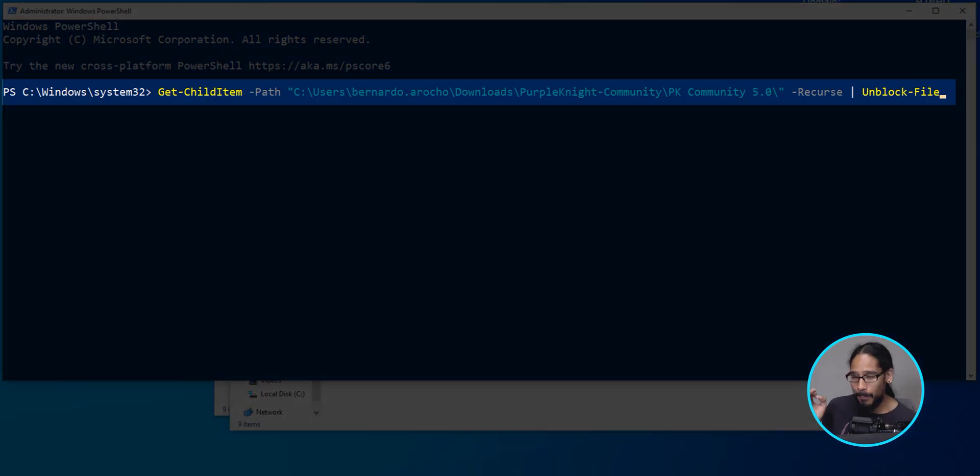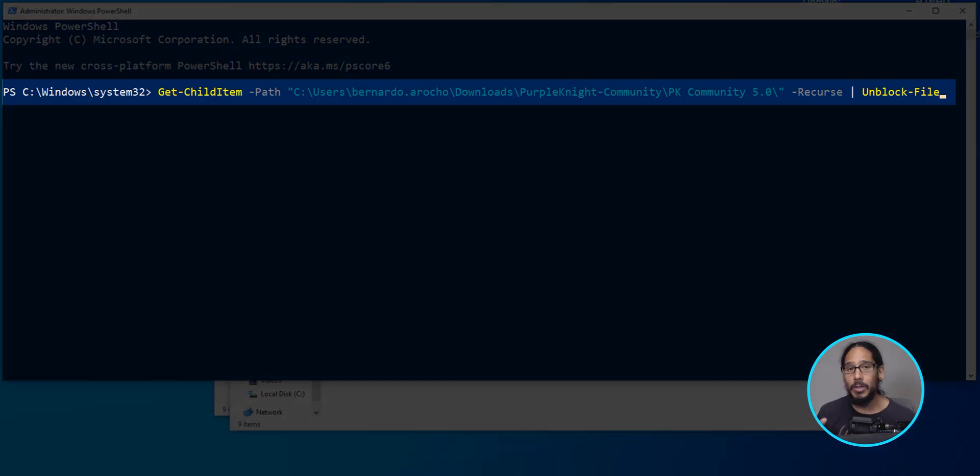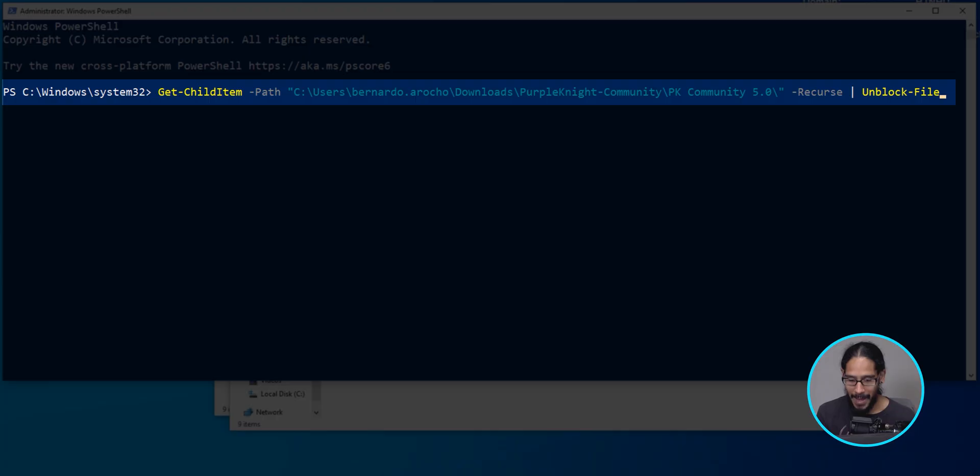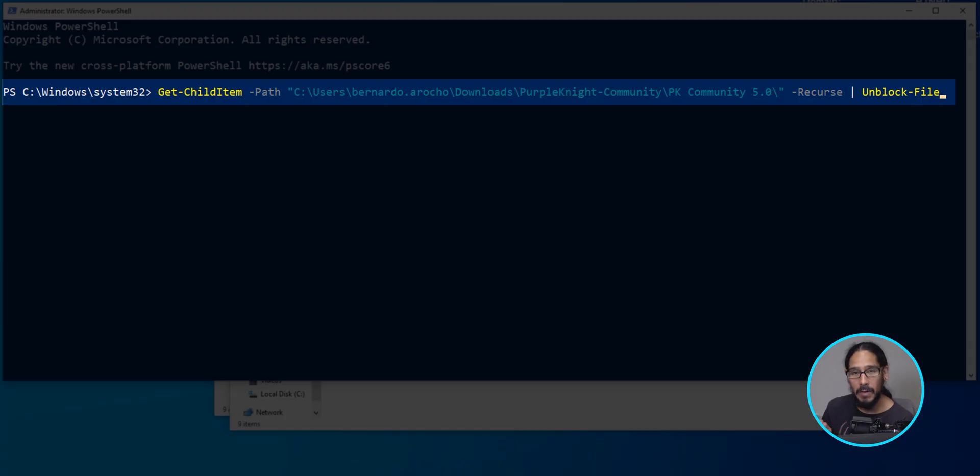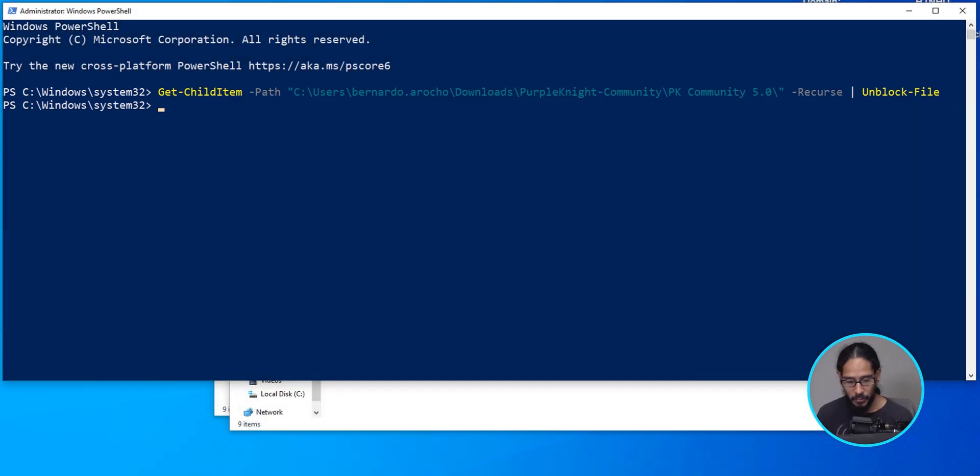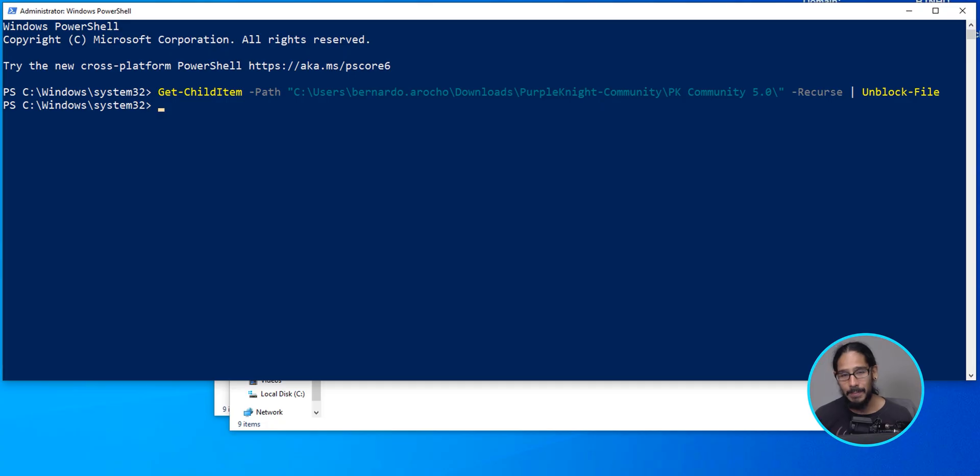And the command that we need to run would be the following. We need to unblock the files because apparently this utility uses PowerShell. So depending on where you dropped it, the path would be the location of the folder. It has to be the root, so it has to be PK community 5.0 that you're going to be unblocking everything. So this is the command that I ran. I'm going to hit enter, nothing really happens, which is okay. But if you do not run this, the installation is going to fail and you're going to have a lot of problems.